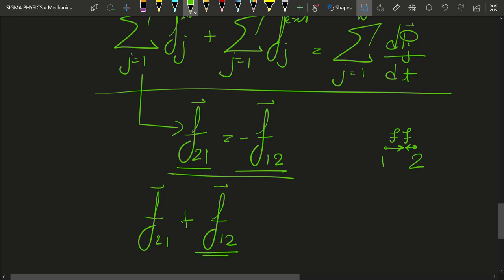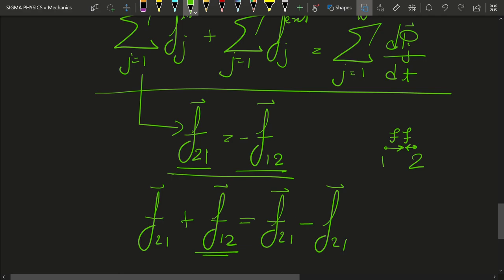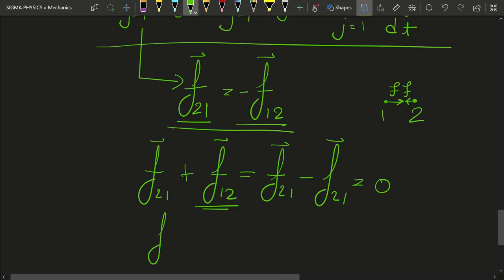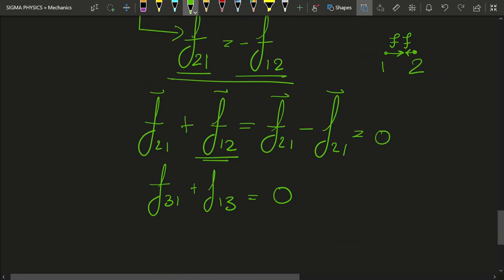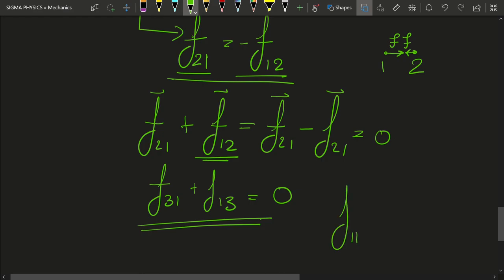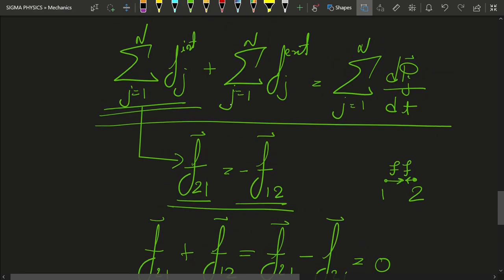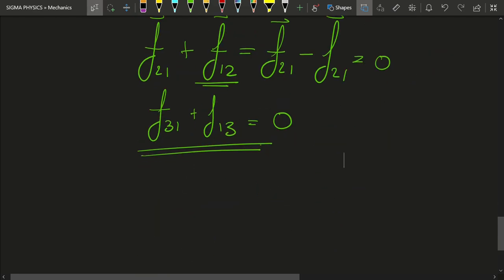Since f12 equals minus f21, these terms cancel. Similarly, f31 plus f13 equals zero. I want you to open this first summation term as a homework exercise — you will see that all the terms cancel in this manner due to Newton's third law. And obviously we won't have terms like f11 because a particle cannot exert a force on itself. So from Newton's third law, the summation of all internal forces equals zero.